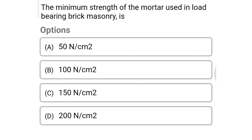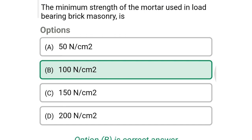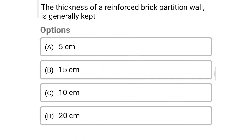Next question: the minimum strength of mortar used in load-bearing brick masonry is — option A: 50 N/cm², option B: 100 N/cm², option C: 150 N/cm², option D: 200 N/cm². The correct answer is option B: 100 N/cm².